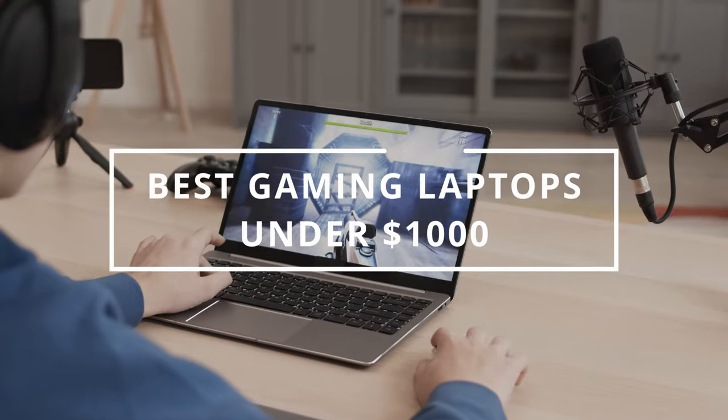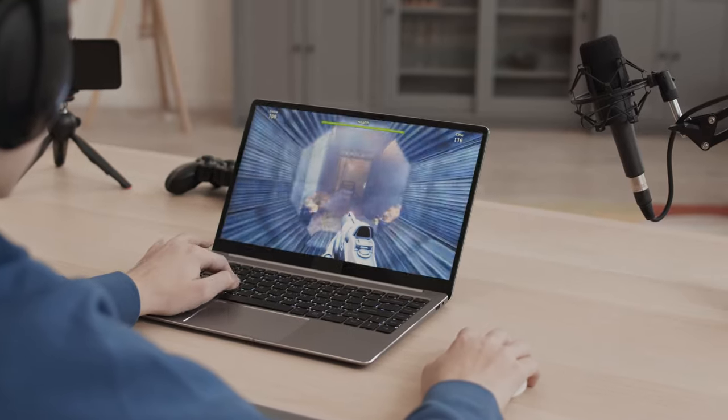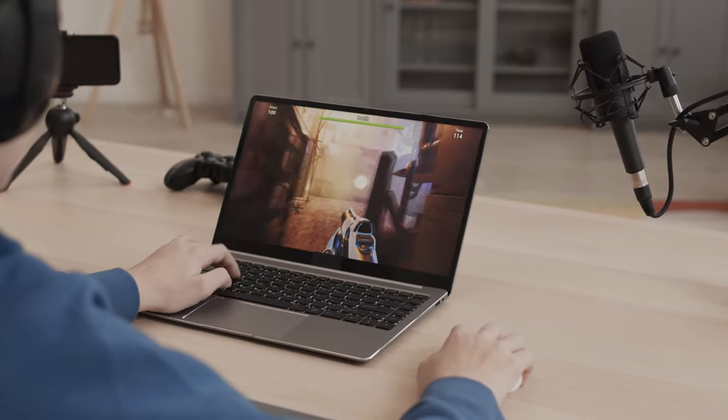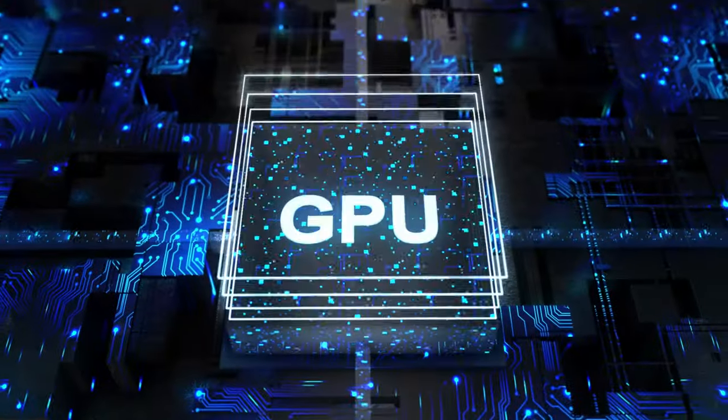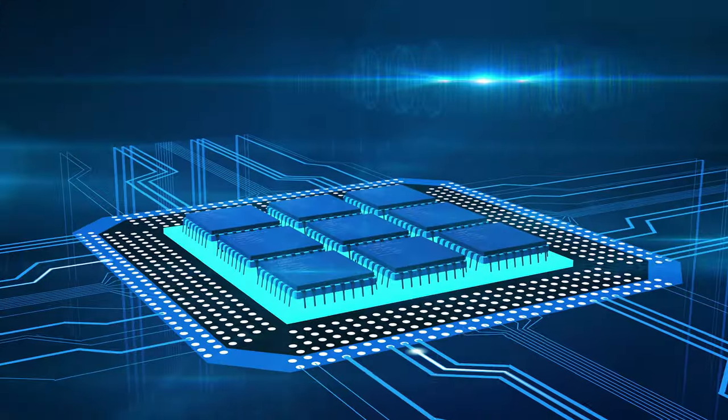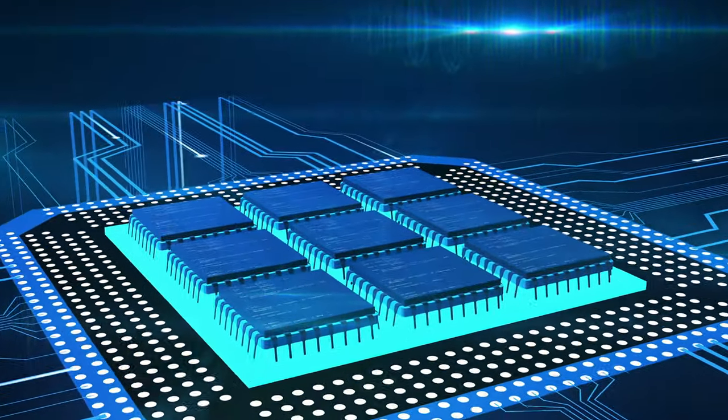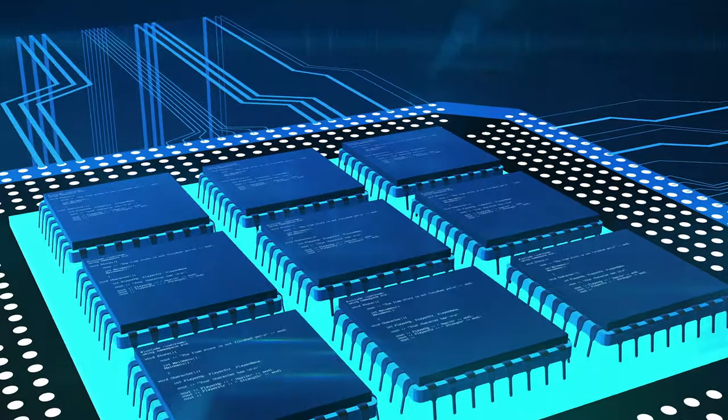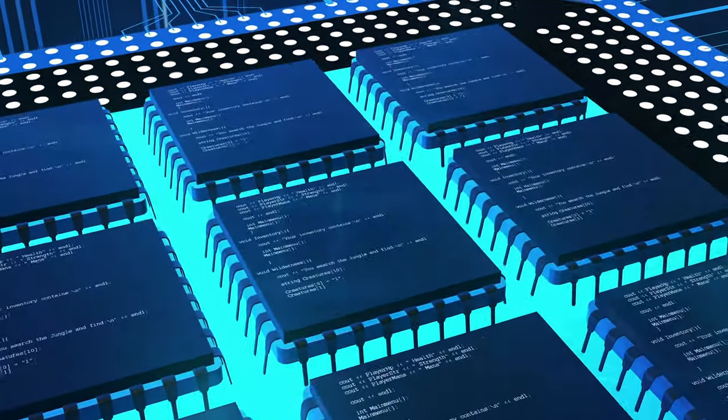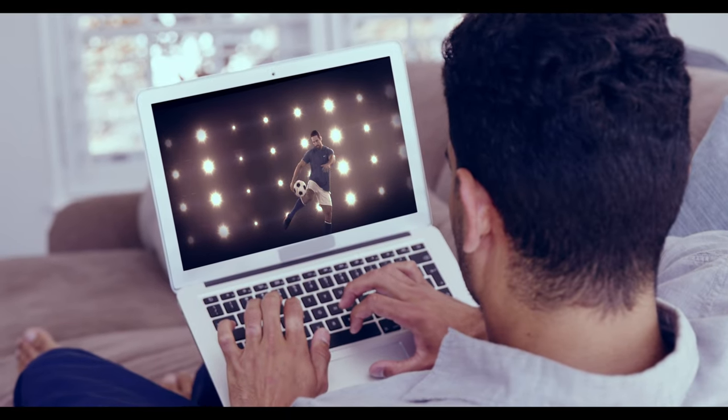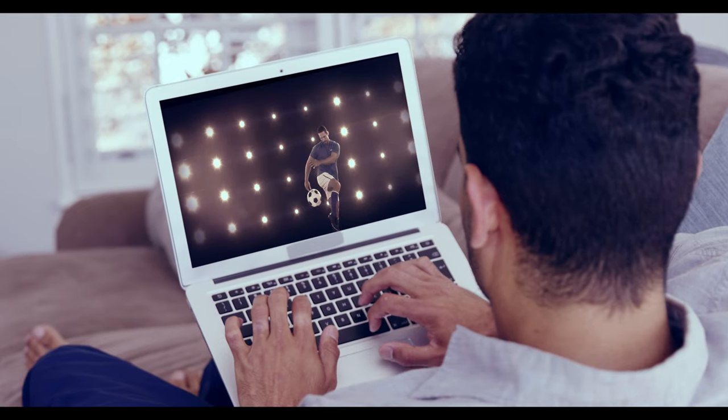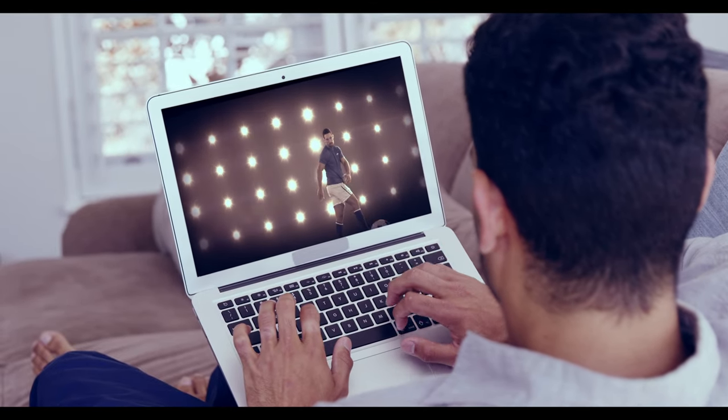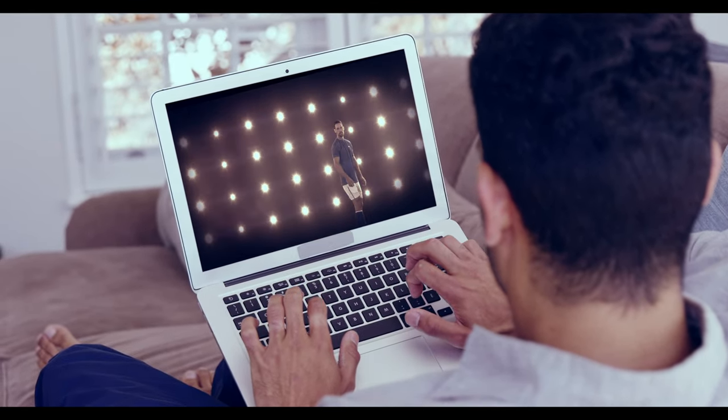These powerful machines pack a punch with the latest technology and top-of-the-line features. From smooth graphics and fast processors to high-quality audio and ample storage, these laptops are built for gaming dominance. Don't settle for less. Upgrade to the ultimate gaming experience with the best laptops under $1,000.